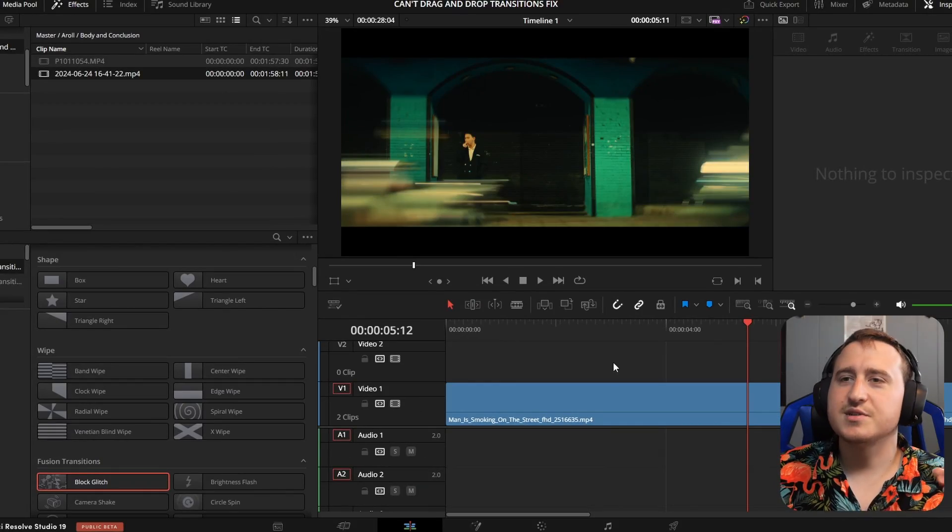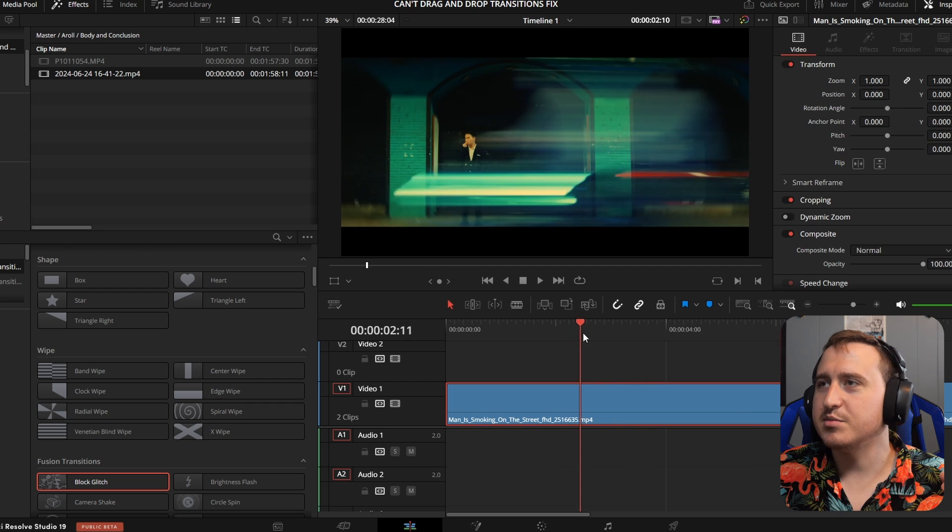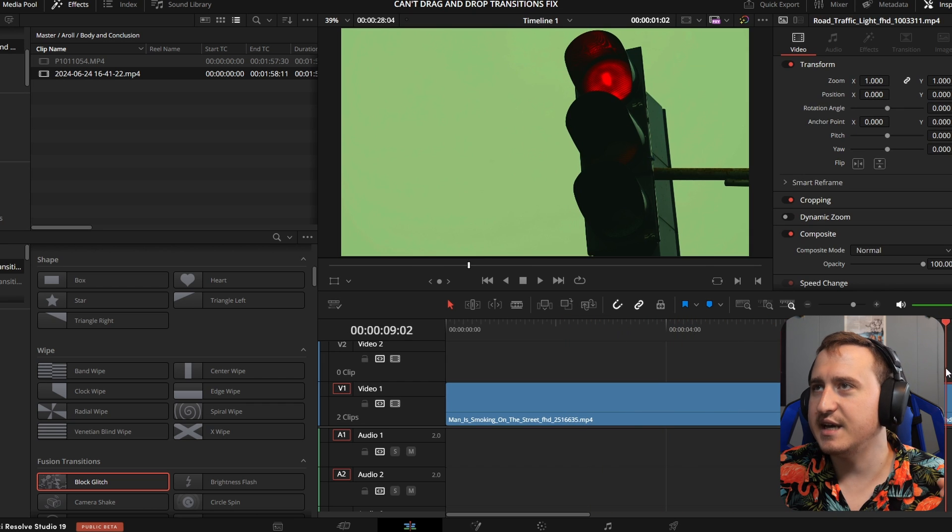Let's jump on over there. All right, so now that you guys are in DaVinci, I just have this clip of cars passing by, this guy, and a traffic light.